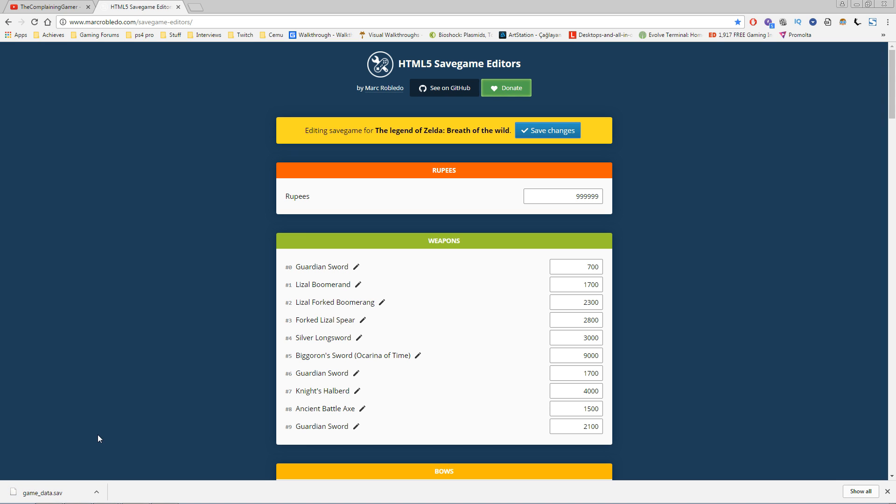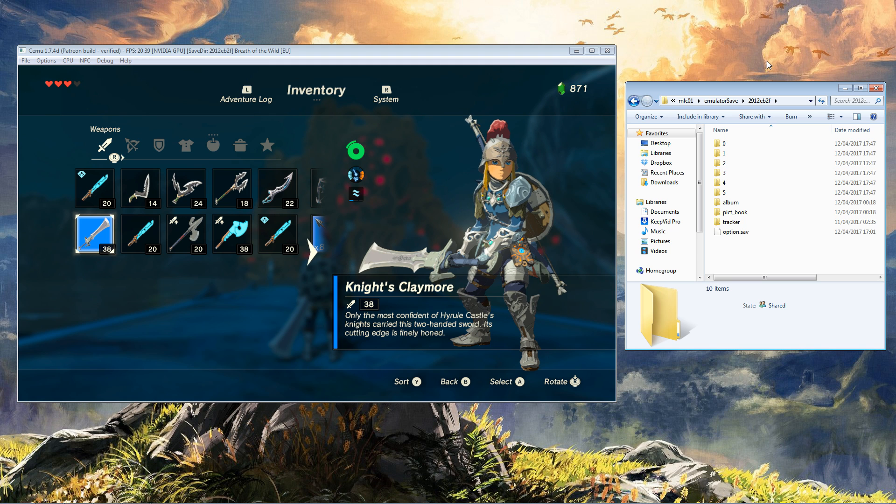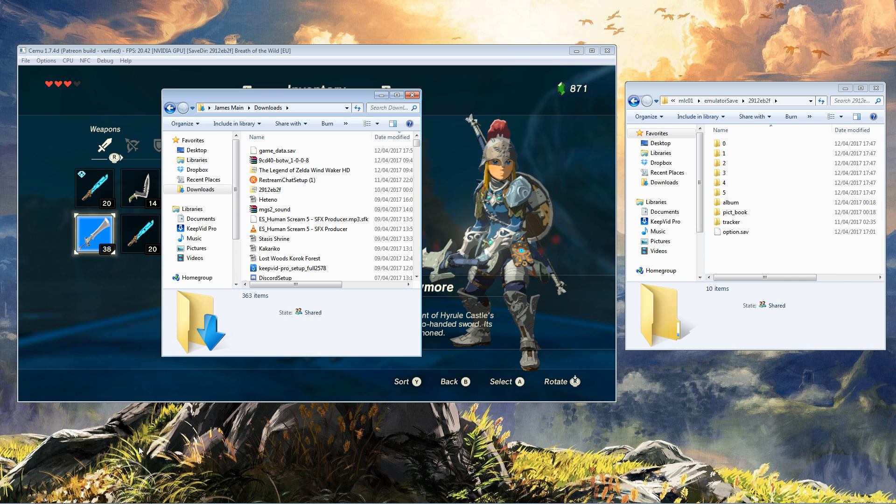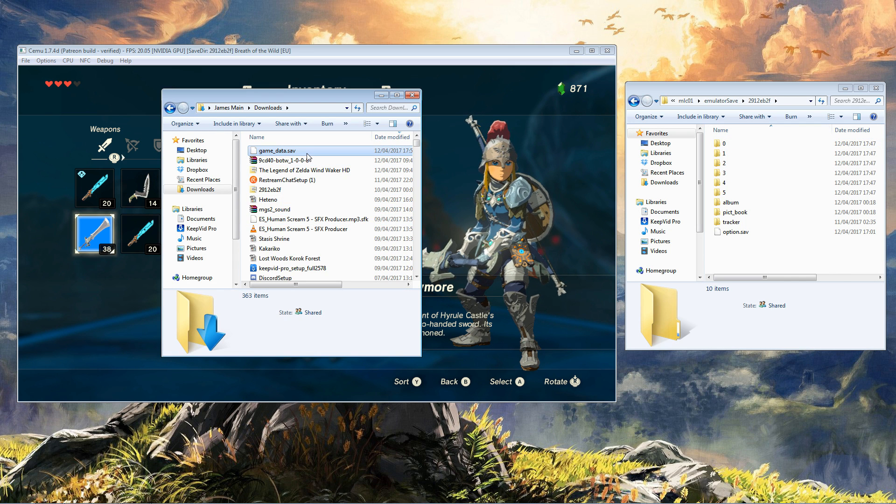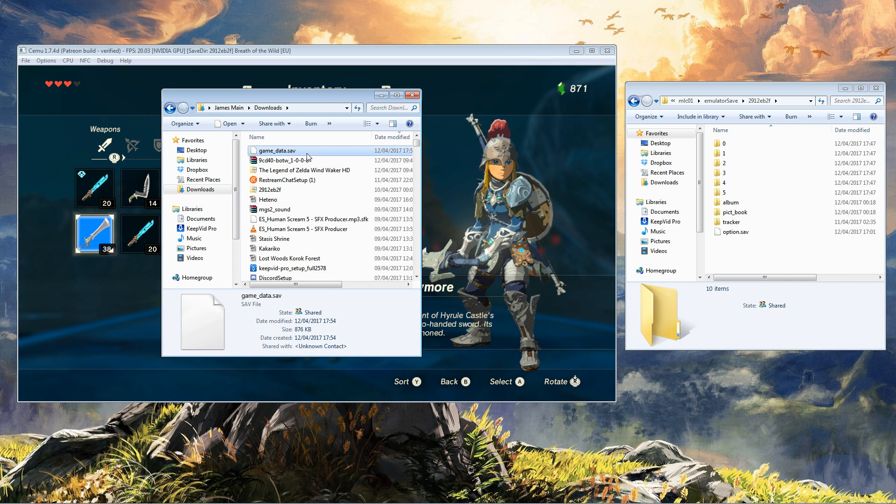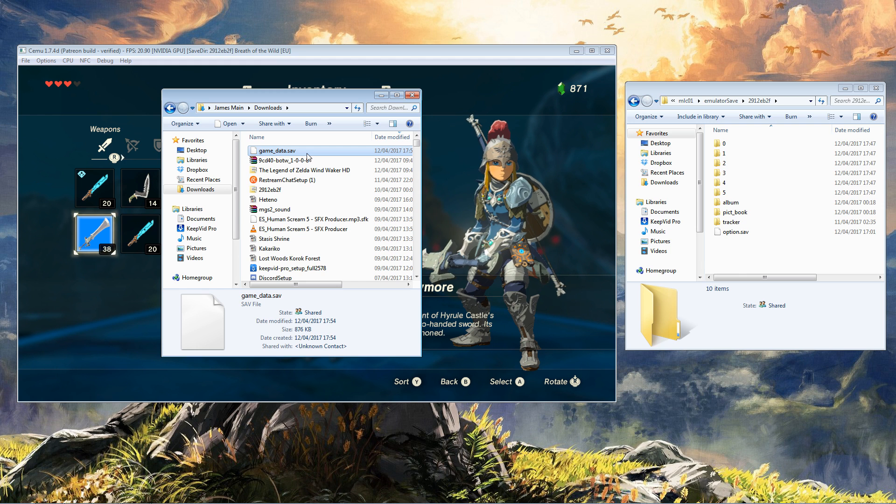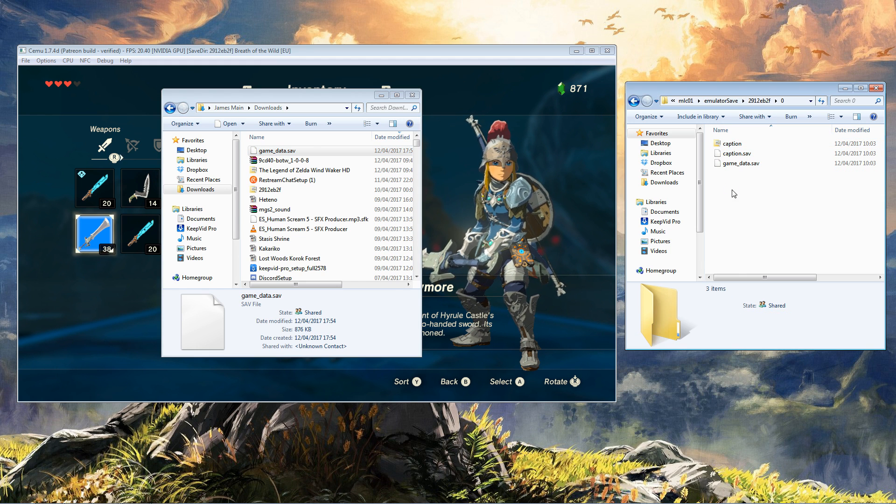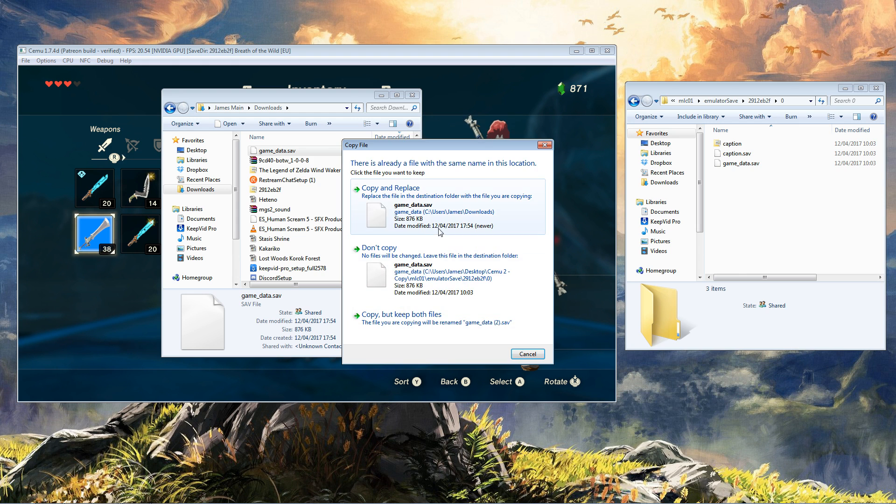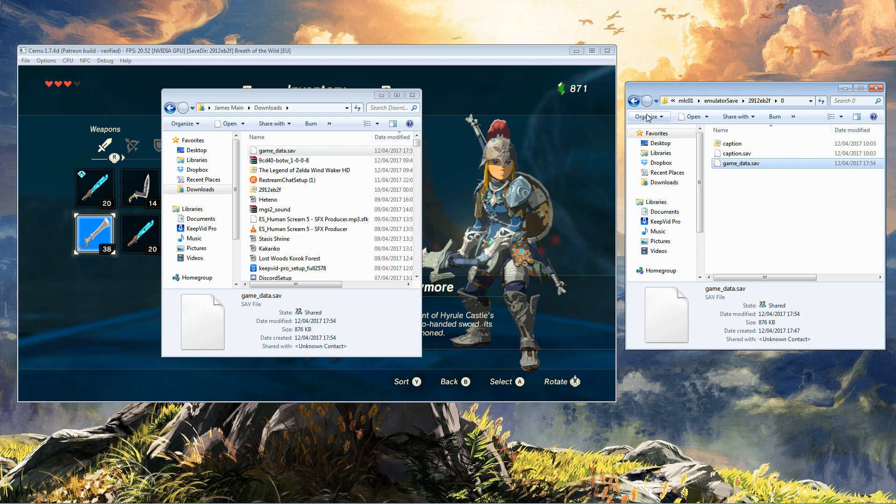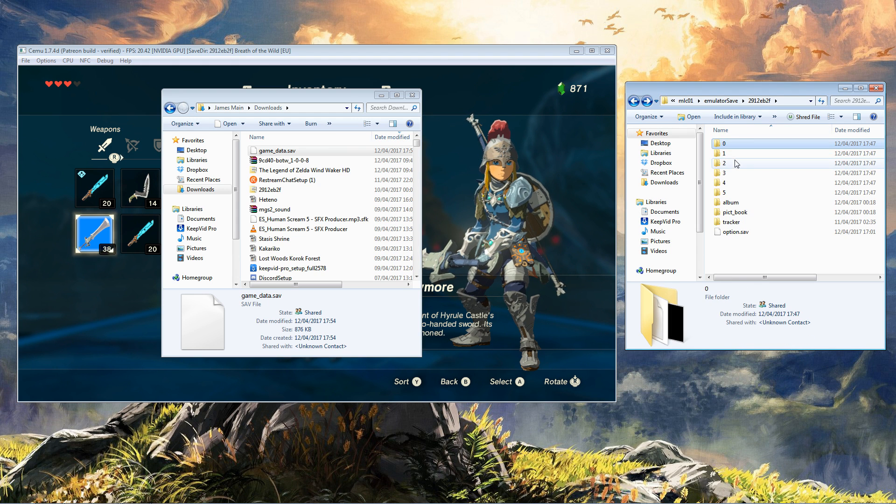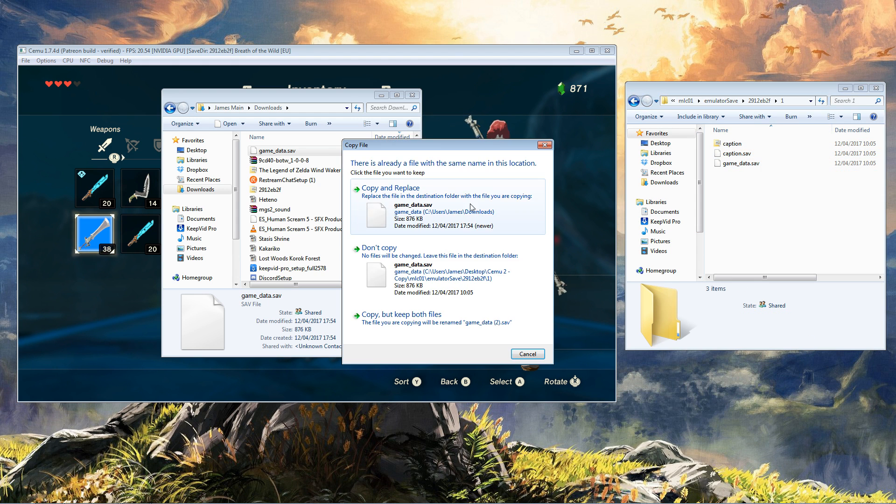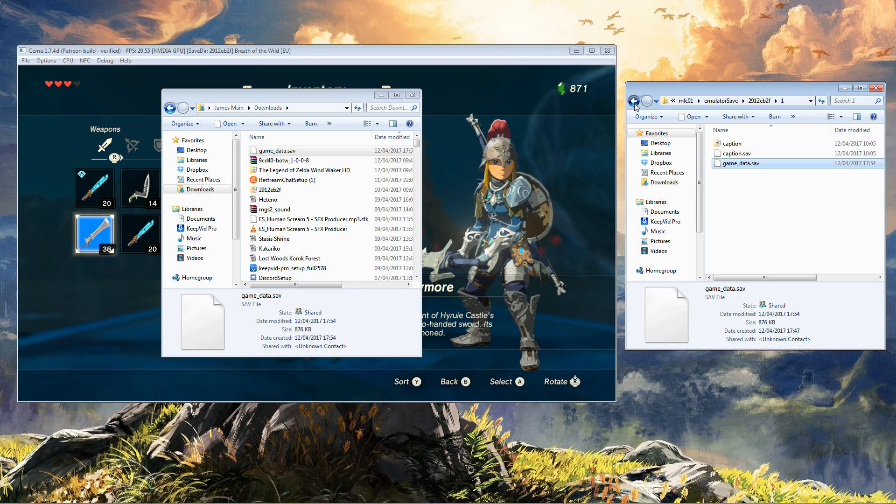What we're going to do is go into our download folder and basically copy that into every one of our saves. Why are we going to copy that? Just to avoid any issues. Copy and save in zero, copy and save in one...